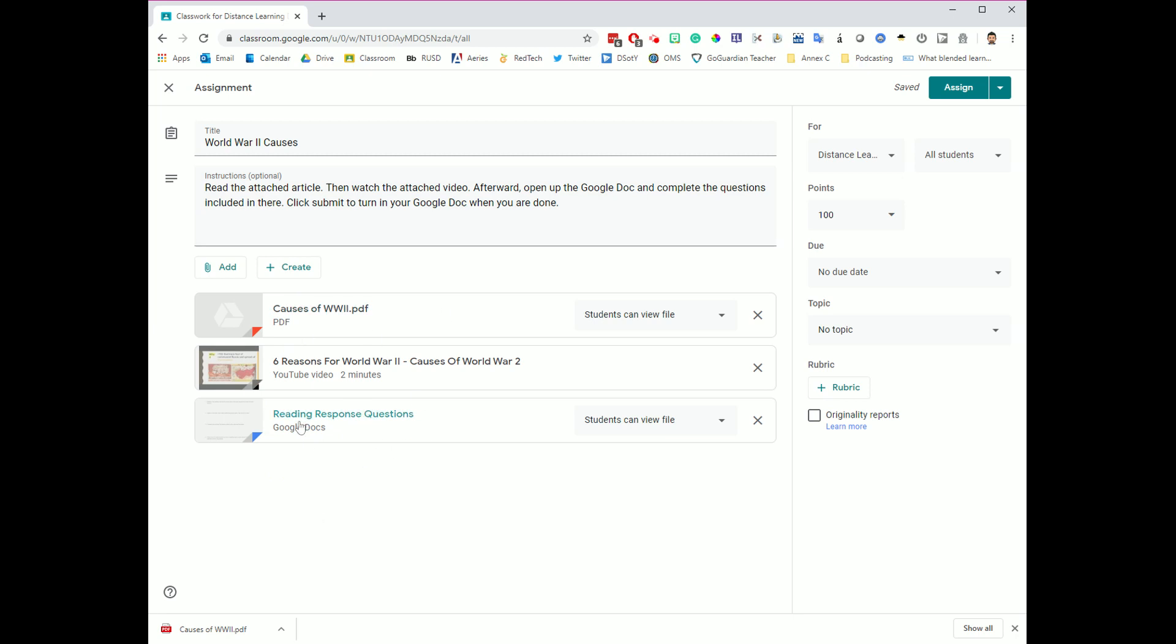Now, I want to point out another important thing for you over here. I want each student to answer these questions on their own. Right now, the permissions are students can view the file. I need to change that. So to change that, you're going to click this drop-down, and you have three options. Do you want students to view the file? Do you want students to edit? That would mean that all of my students are collaborating on this one document. That's not going to work for me for this assignment, because I don't want all students editing just this one.